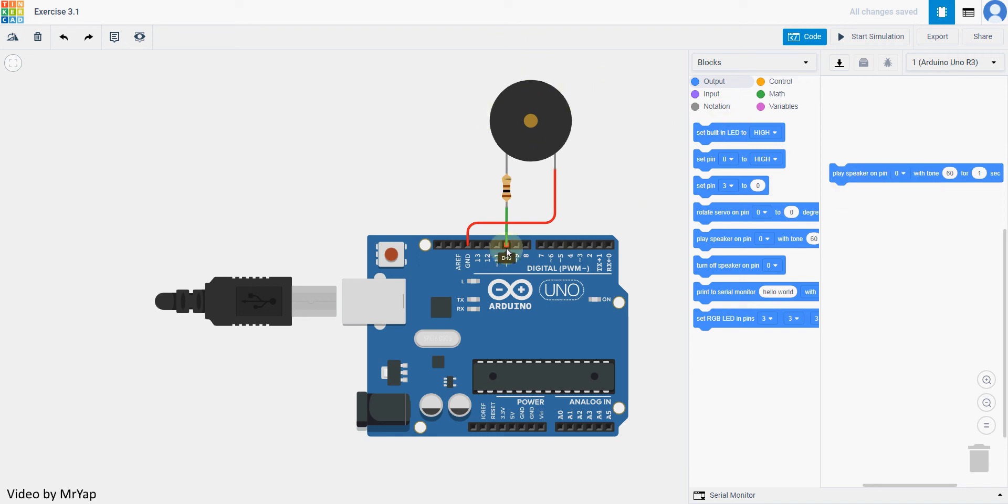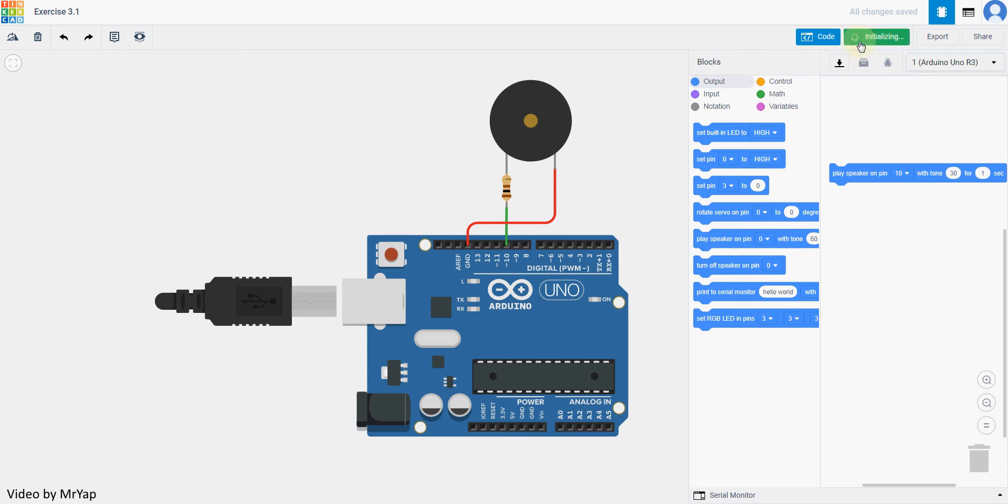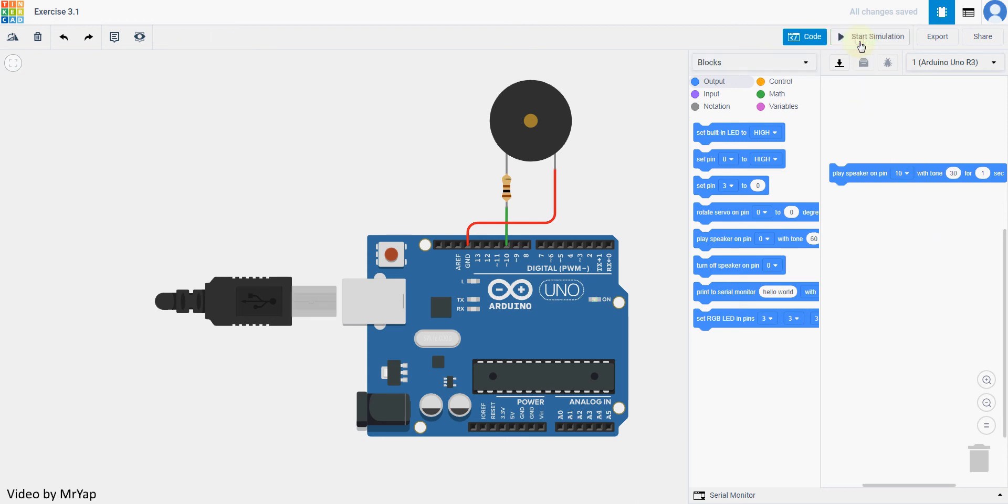So you can look at the pin number. Let's say this one is on pin 10, and then we can change the tone. Let's change it to 31 and play. You will notice that it will make continuous noise even though it only says one second here. That's because we don't have anything that tells it to stop.